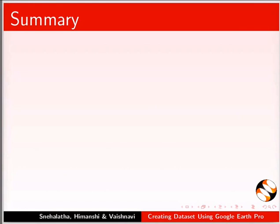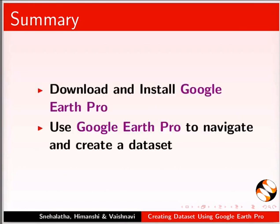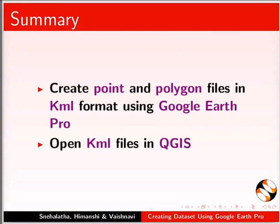Let us summarize. In this tutorial, we have learnt to download and install Google Earth Pro, use Google Earth Pro to navigate and create a dataset, create point and polygon files in KML format using Google Earth Pro, and open KML files in QGIS.